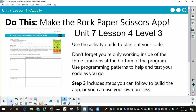This should take you no more than an hour to complete. Go to Unit 7, Lesson 4, Level 3. You can use the Activity Guide to plan out your code. Don't forget, you're only working inside the three functions at the bottom of the program. Use programming patterns to help, and test your code as you go. Step 3 includes steps you can follow to build the app, or you can use your own process — and step 3 is what I just showed you. The Activity Guide is available either from the Canvas course or on code.org.